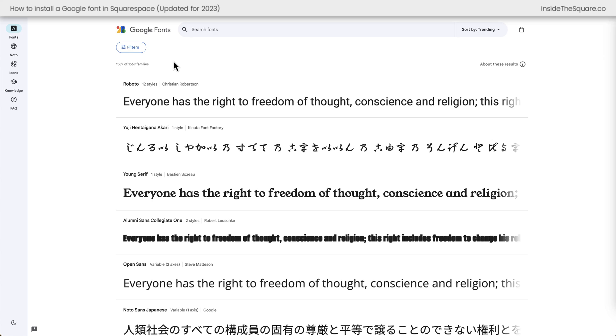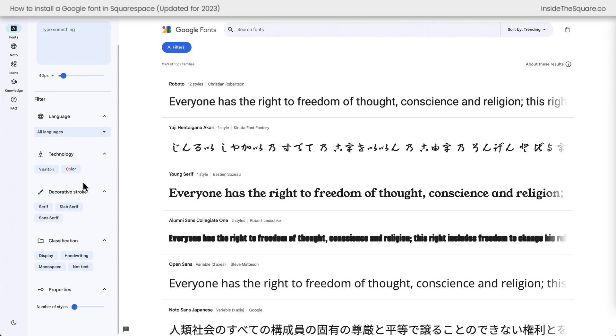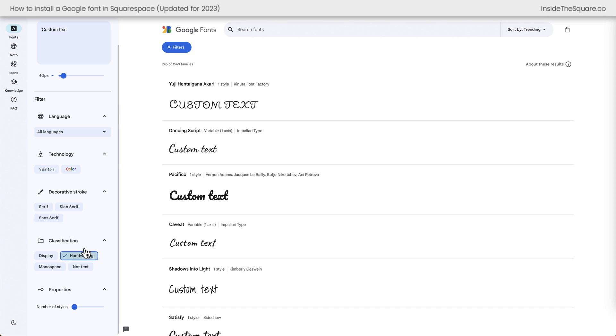We'll start this tutorial at fonts.google.com. If you know the name of the font that you're looking for, you can search for it here at the top or you can click on these filters and narrow down your options by different classifications and other options here. You can also type in some custom text if you want to see a preview of what this font looks like for the specific characters you want to use. I'll go ahead and click on handwriting and we'll grab this font right here, Pacifico.